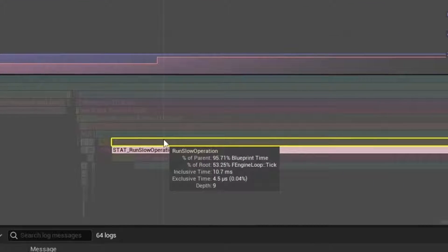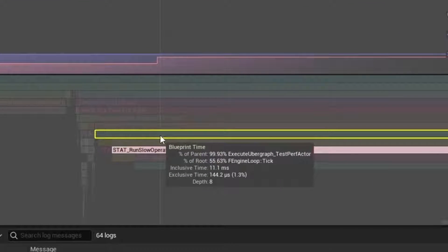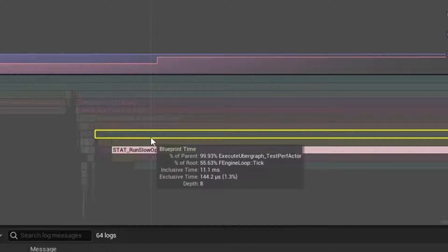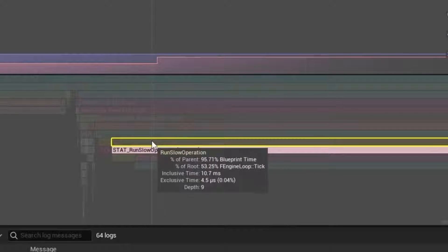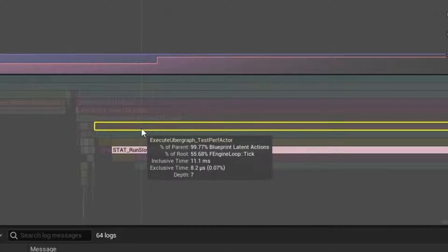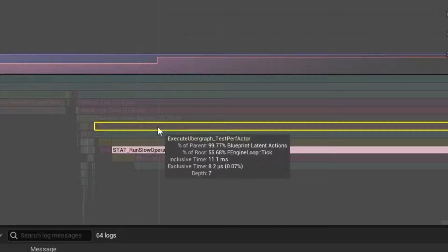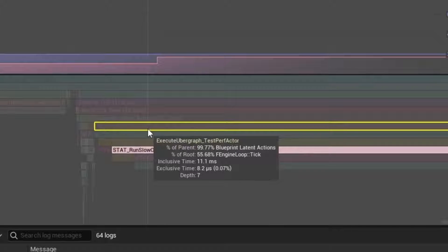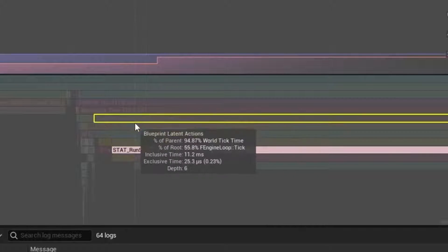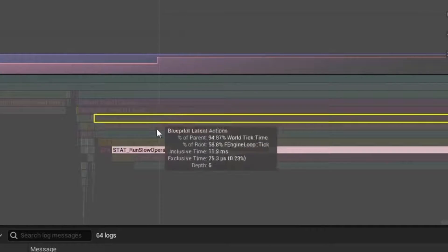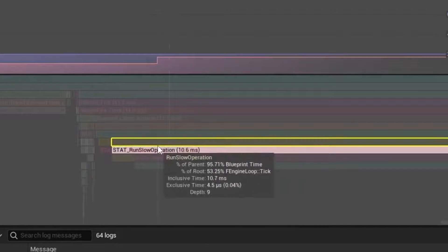The latent action is this timer. If we hop back over here, you can see the run slow operation. We don't see that blueprint event here, but we do see run slow operation. We can find that in code and we could go look at this latent action for the ubergraph of testperfactor. So we would get pointed at the blueprint if needed.